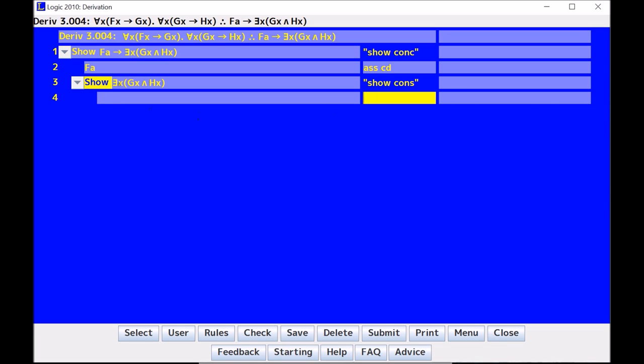Now here, I have to show the existential GX and HX, so I know that to show this, I just need some instantiated version, so I'm just looking for G alpha and H alpha. And of course, because it's a conjunction, I just need them separately. So I need G of something and I need H of something, and they should be the same thing.